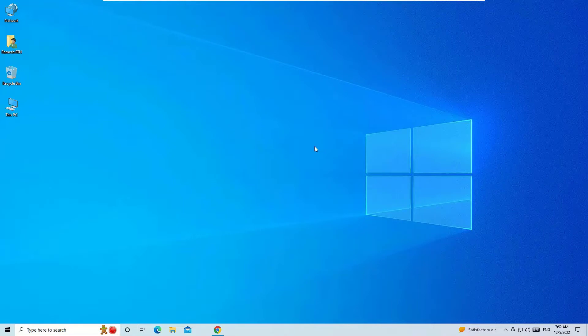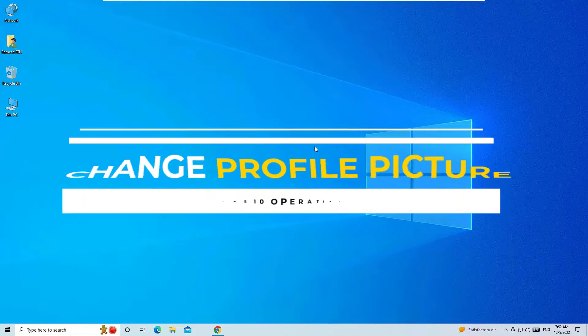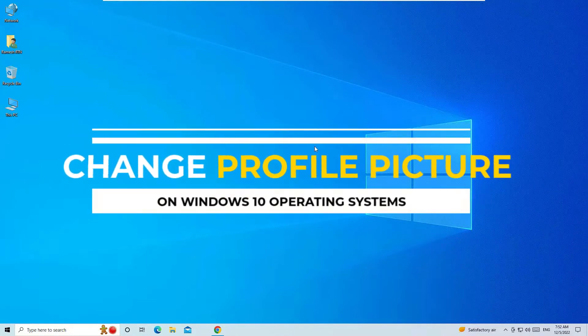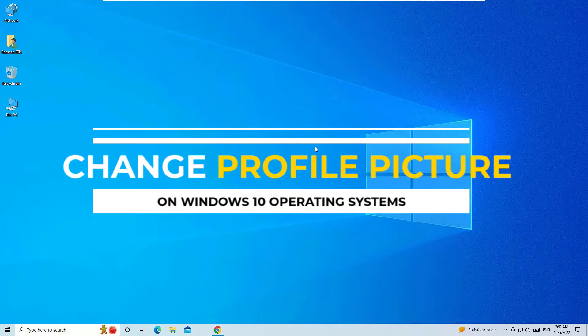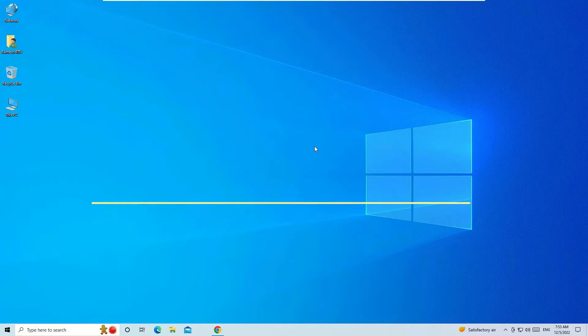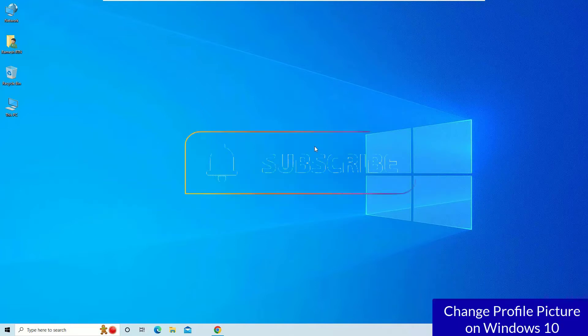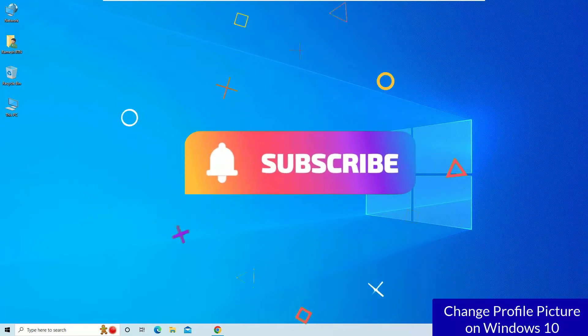Hey, in this video I'm going to show you how to change your profile picture on Windows 10 operating systems. This is a straightforward and quick tutorial for you. Before jumping to the tutorial, I request you to subscribe to